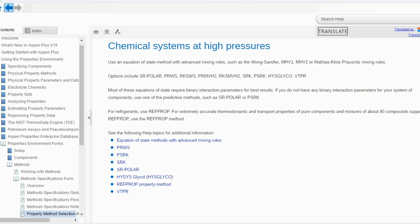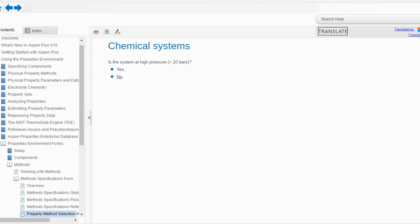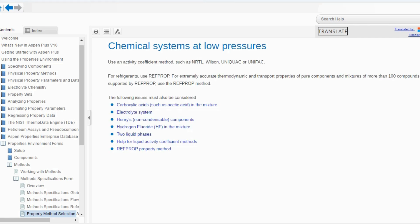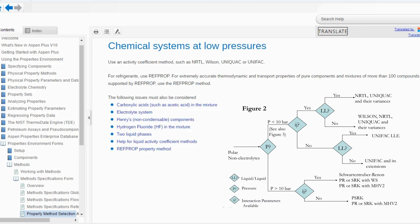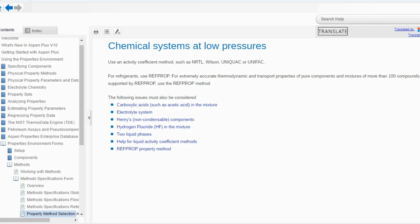Going back, if we say no — the pressure is below 10 bar, not at high pressure — then use an activity coefficient method such as NRTL, Wilson, UNIQUAC, or UNIFAC. So chemical systems have two classifications: at low pressure, select activity coefficient models; at high pressure, select equation of state or modified equation of state models.